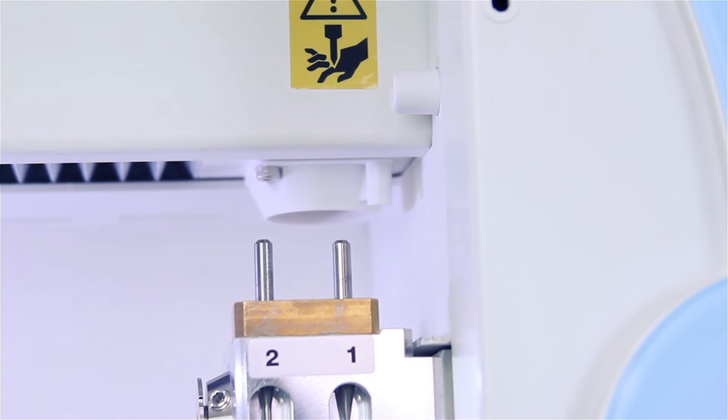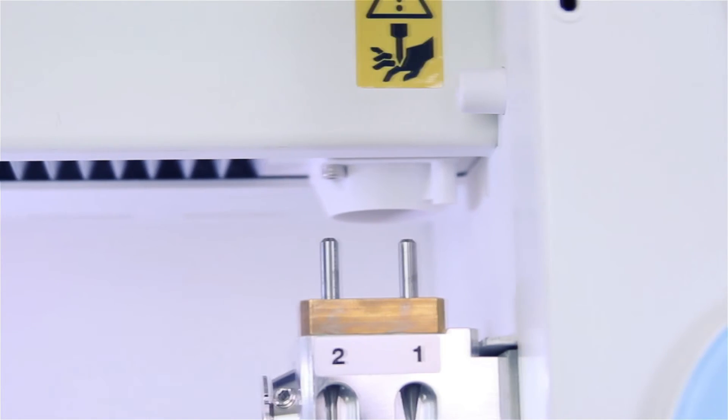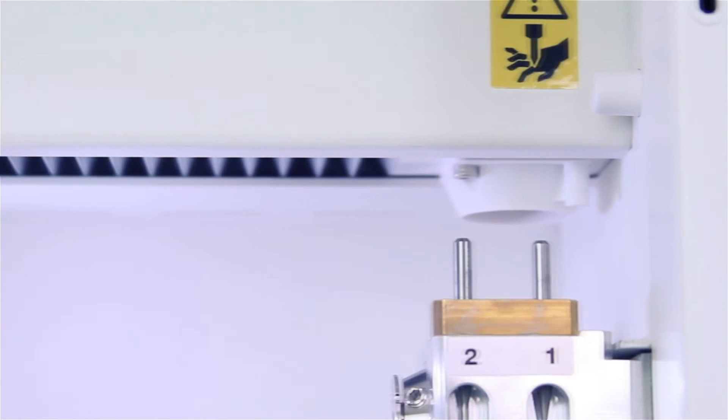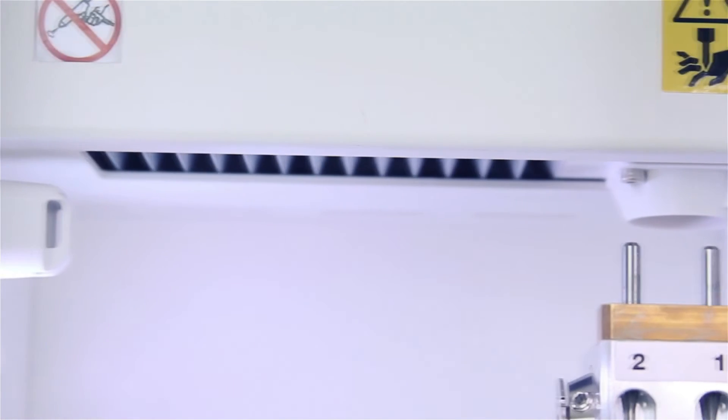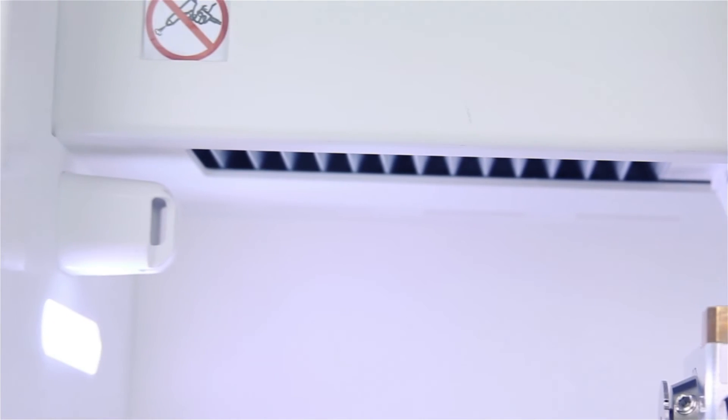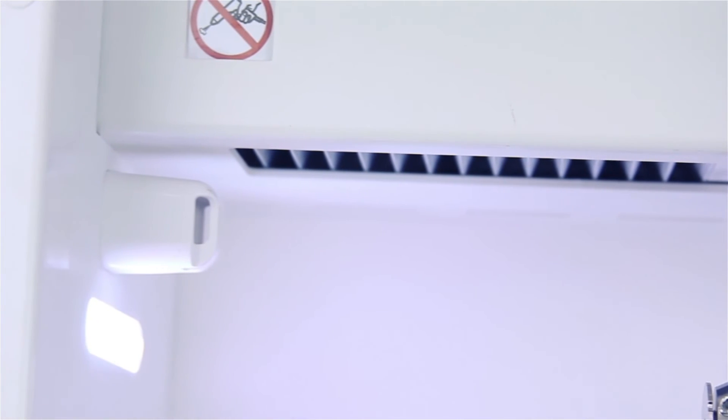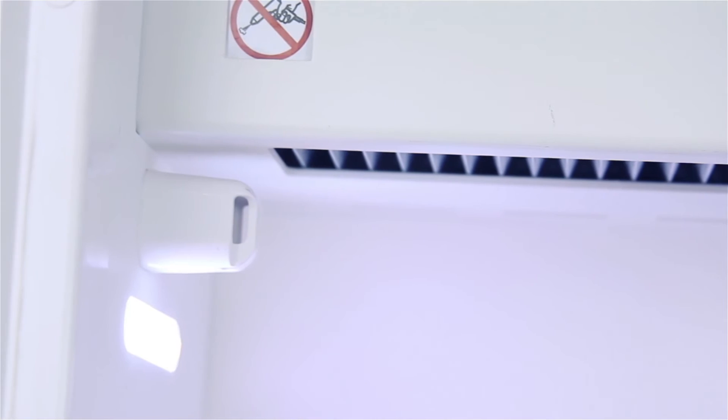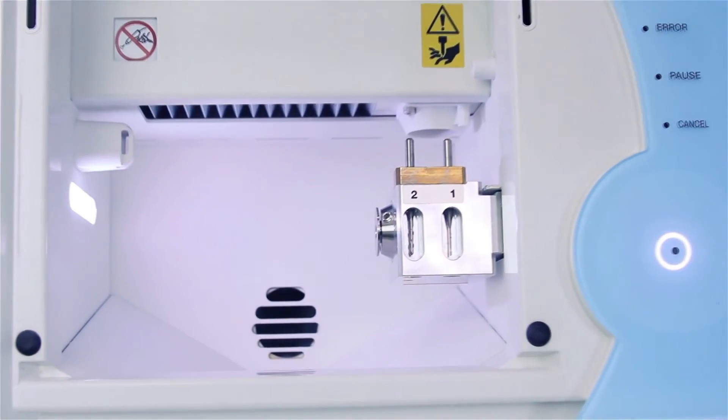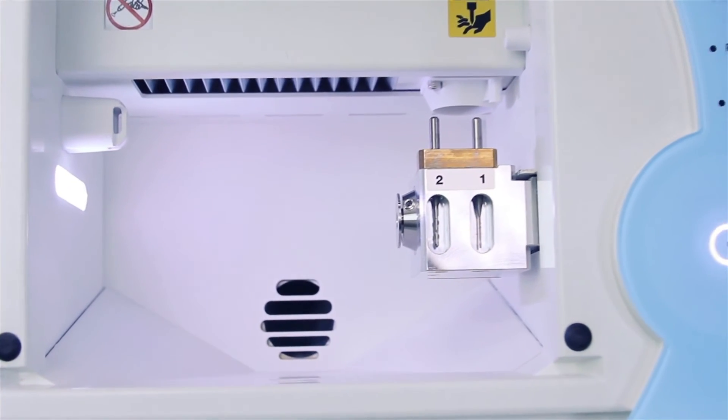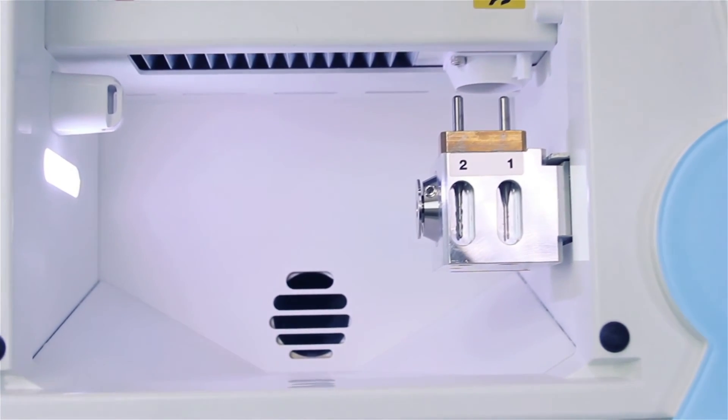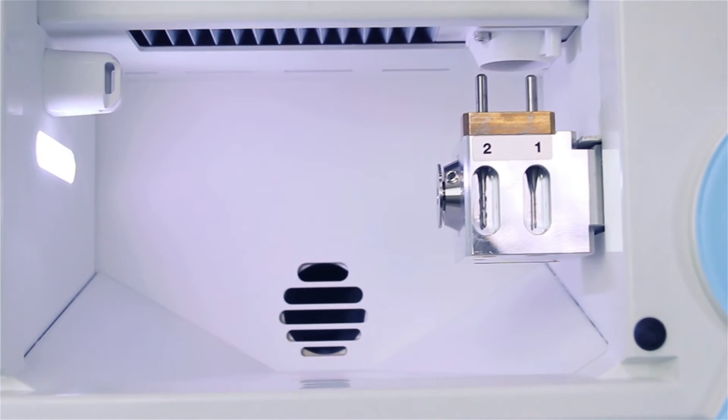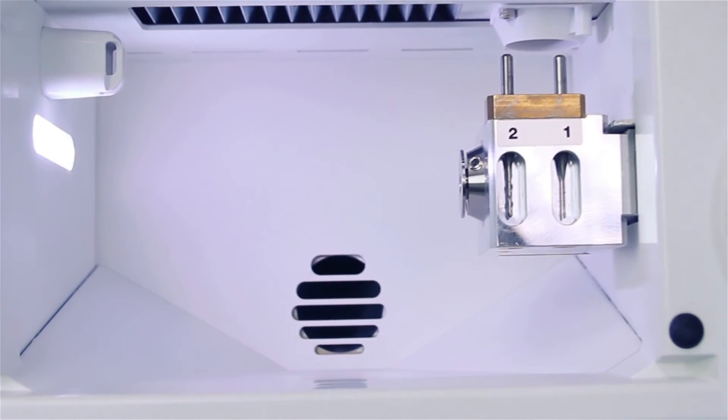The DWX4's integrated air blower and negative ion generator prevent excessive dust build-up when milling. A dust collection sensor prevents the machine from starting if the vacuum is inadvertently left off.